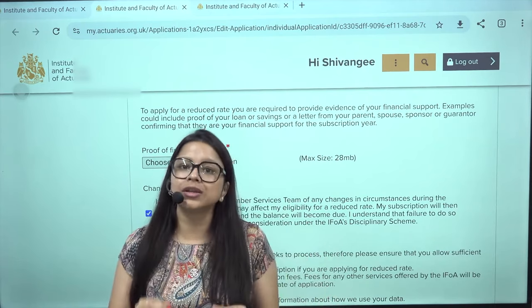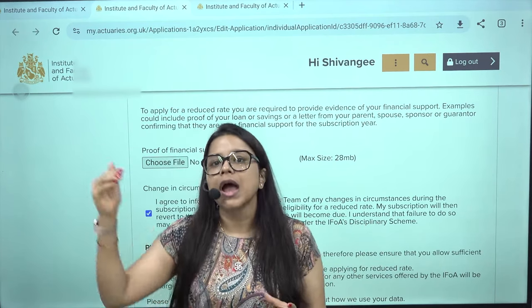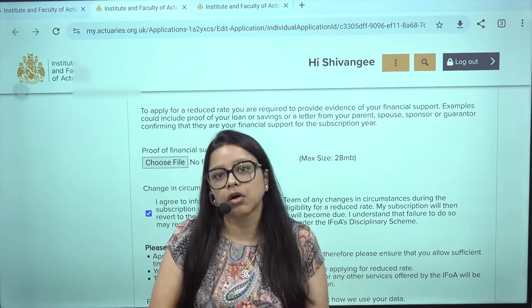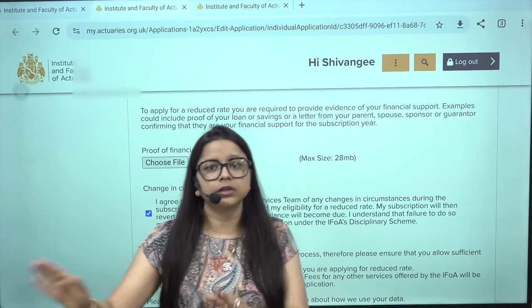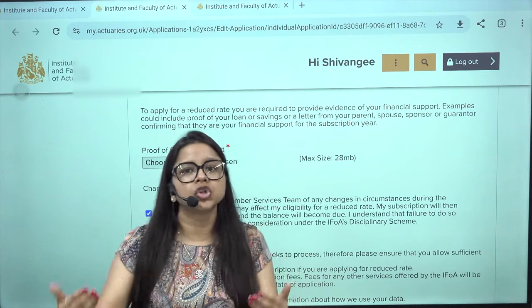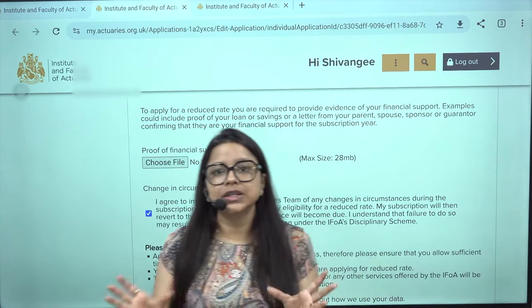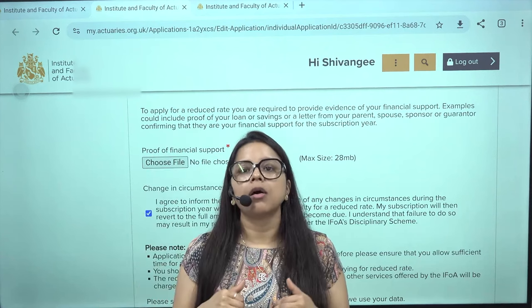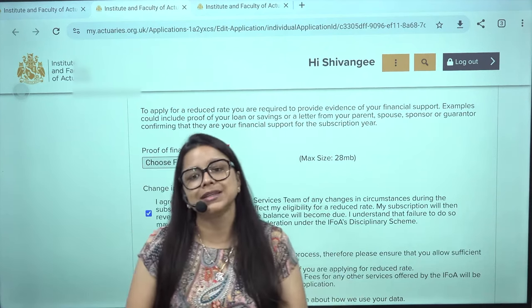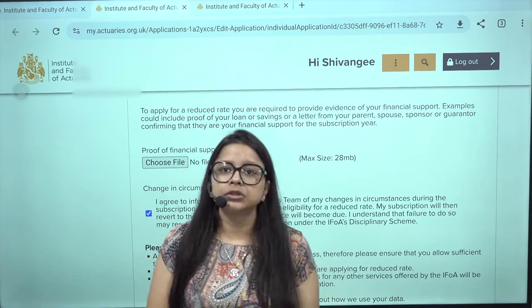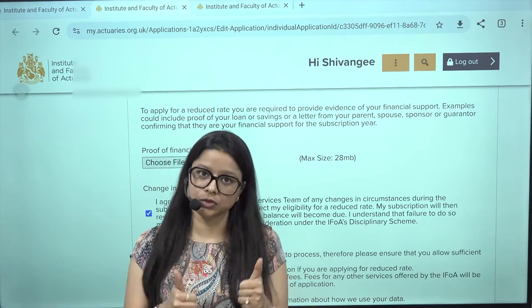You must complete the payment between 1st October and 31st October. If you miss this window, you will still remain a member but will have to pay a higher amount. The last date to pay without the higher charge is 31st December every year. Make sure you complete it within October to avoid the extra fee. For further queries, put your questions in the comment section below. Thank you.